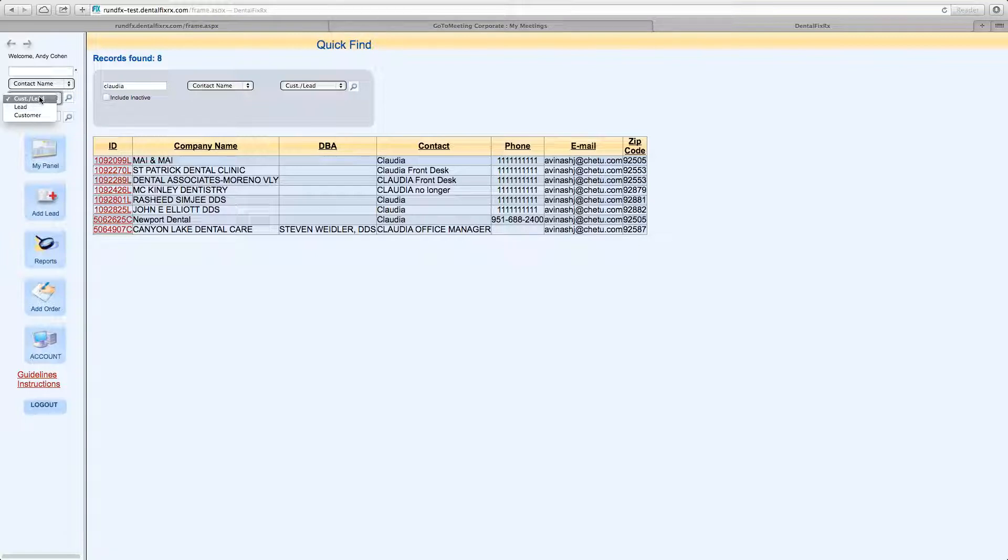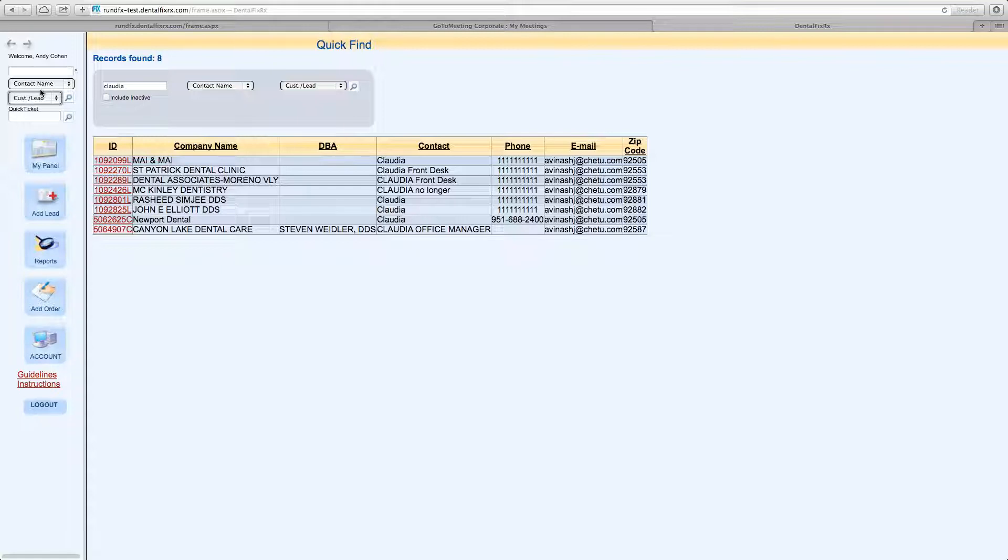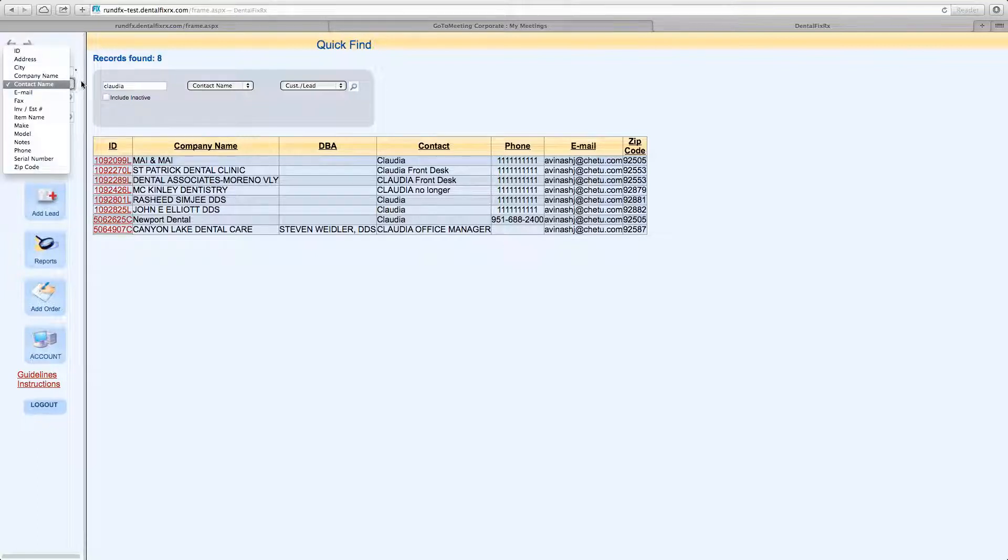You can search all this critical information. Now, the box under that, this drop-down menu, automatically defaults to customer and lead.